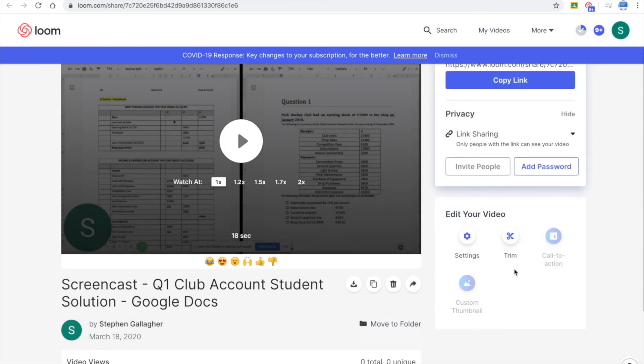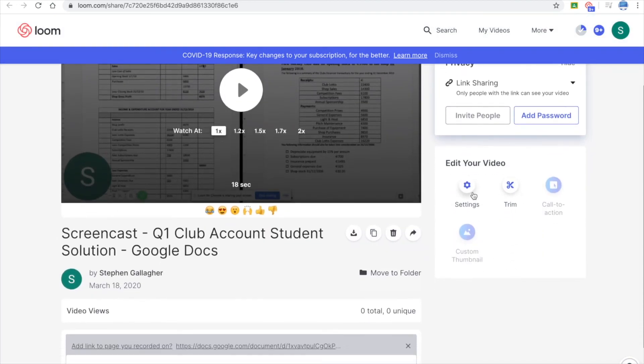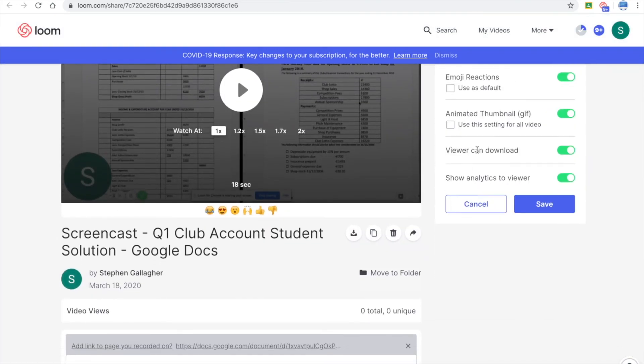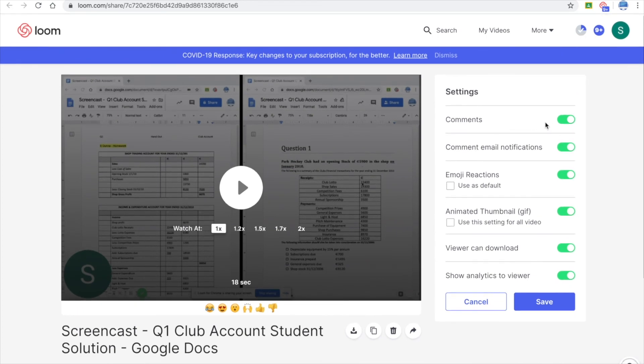You can go into your settings here. So if you want comments on your videos, you can enable it here and so on.